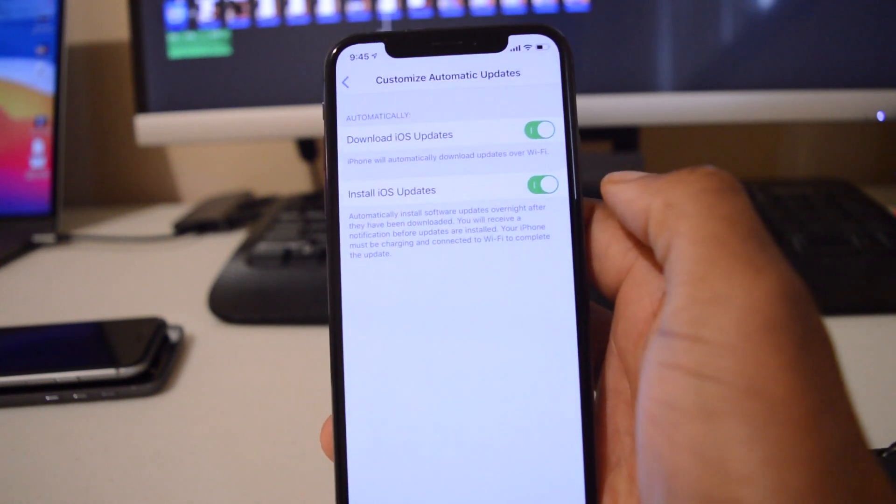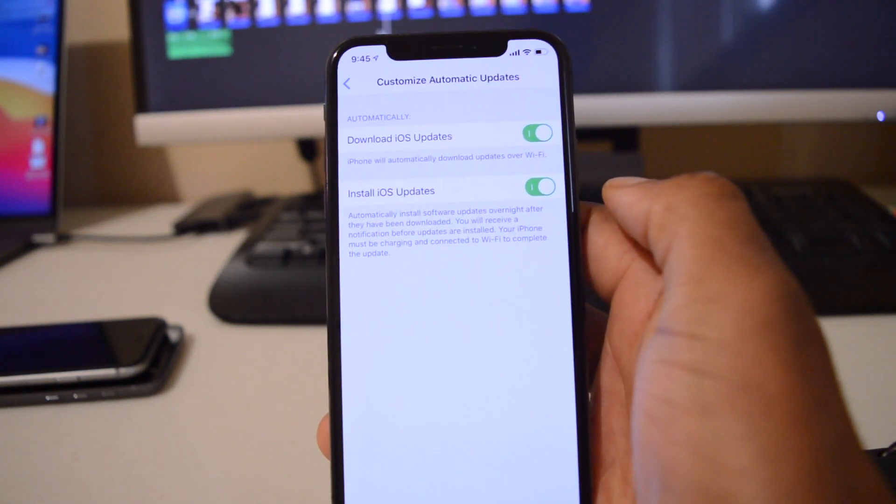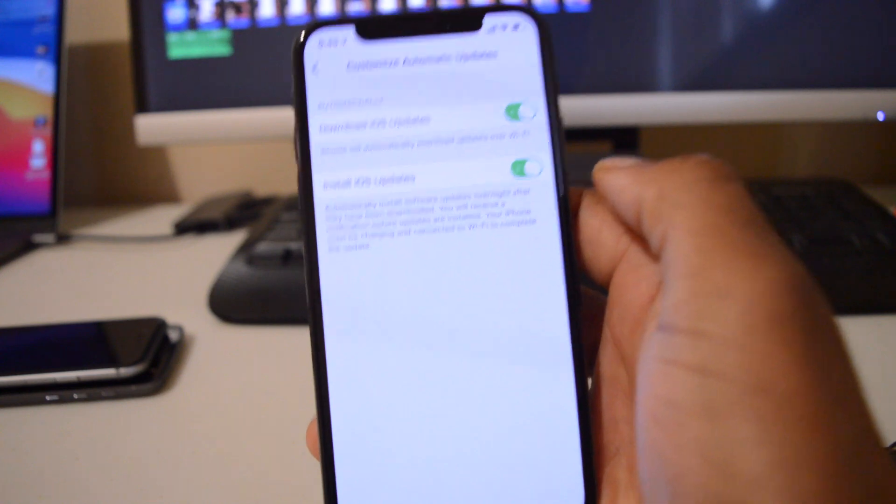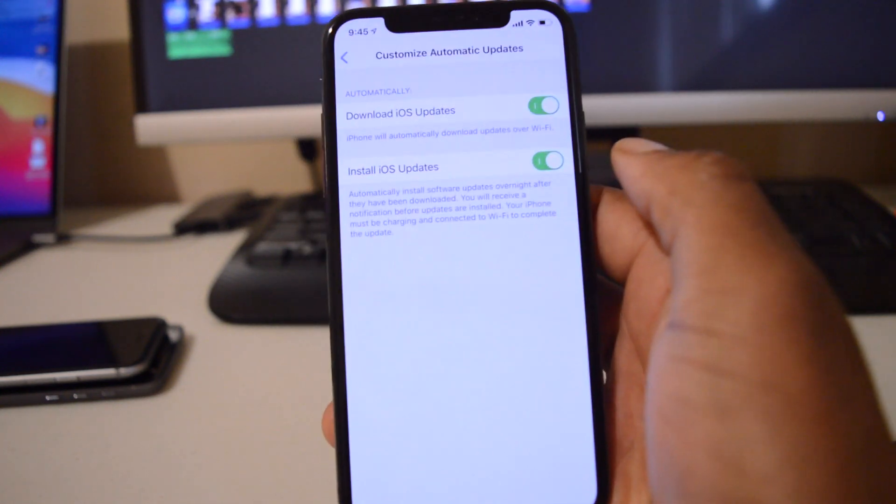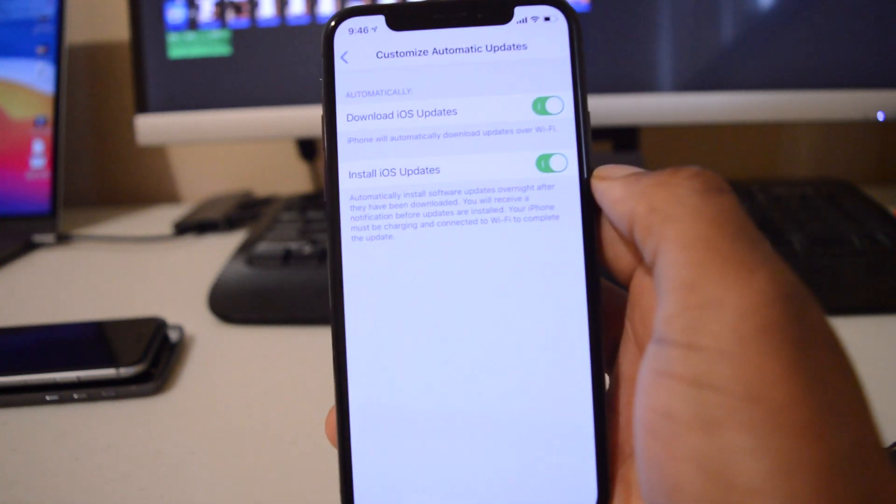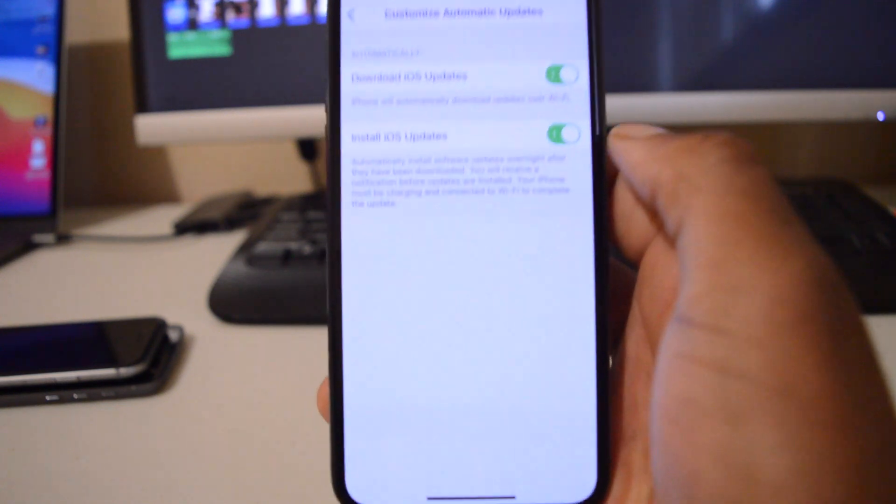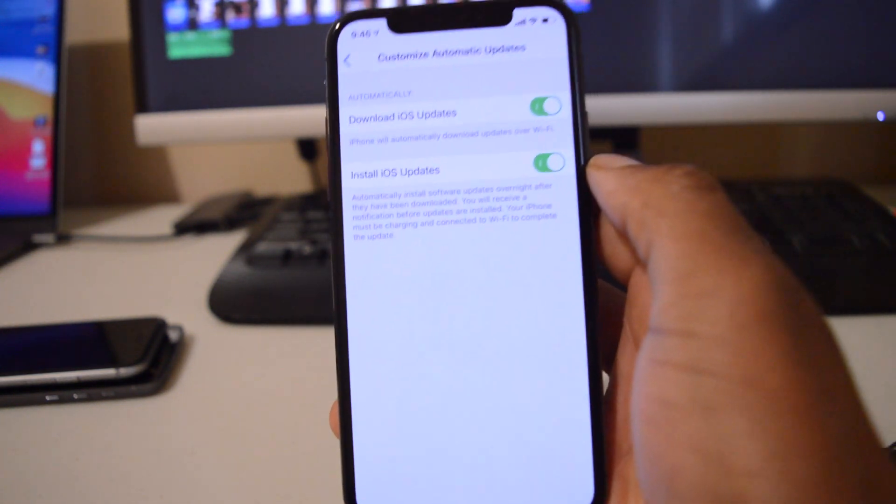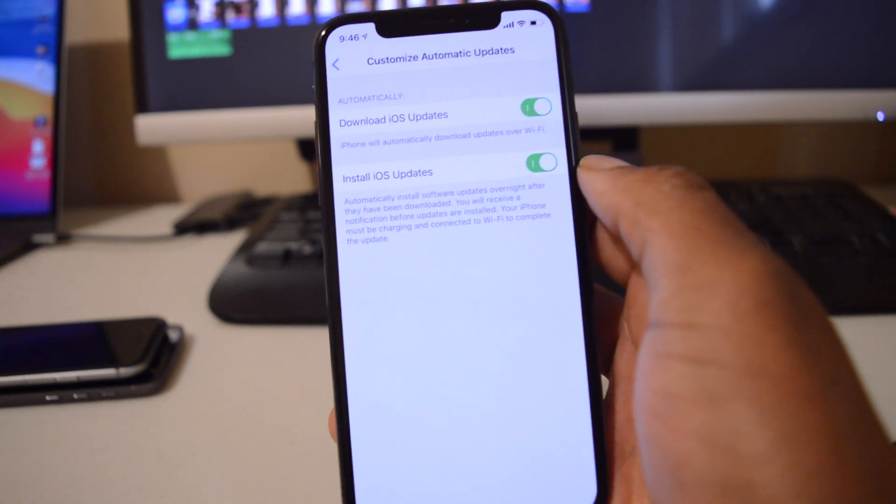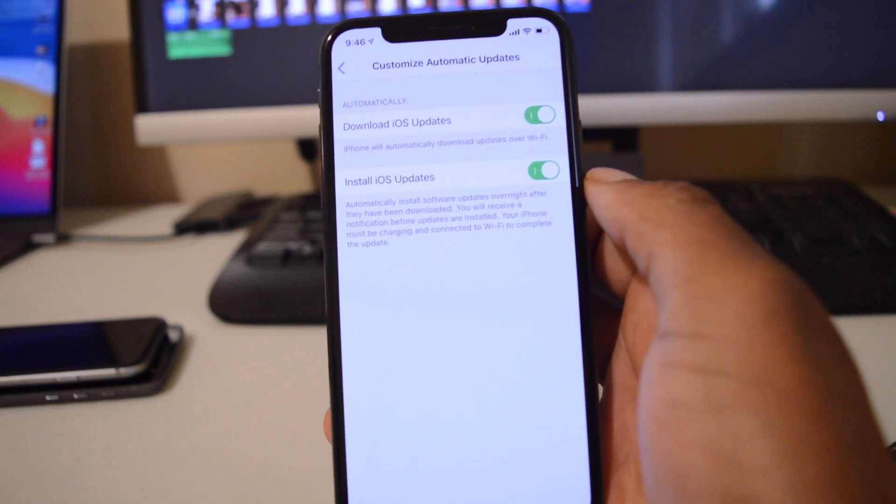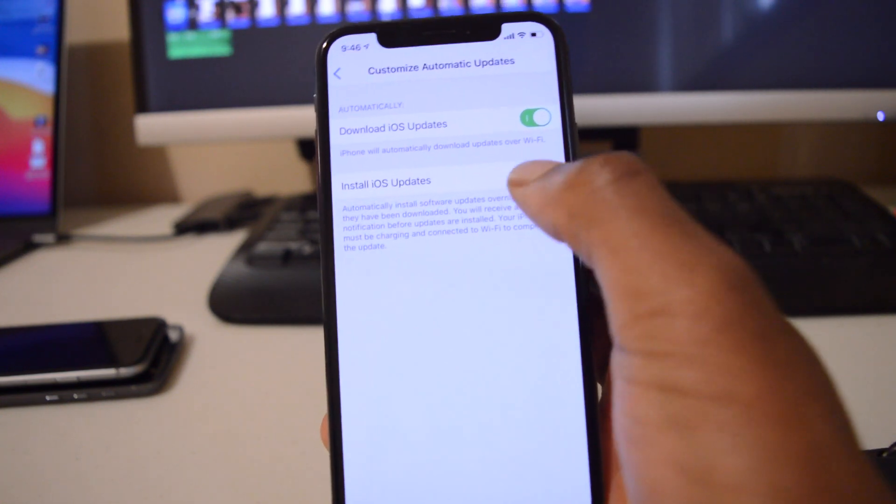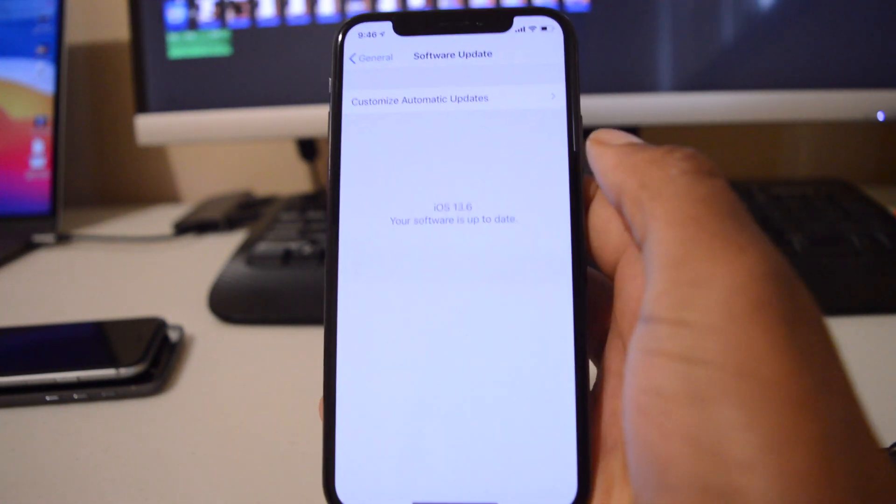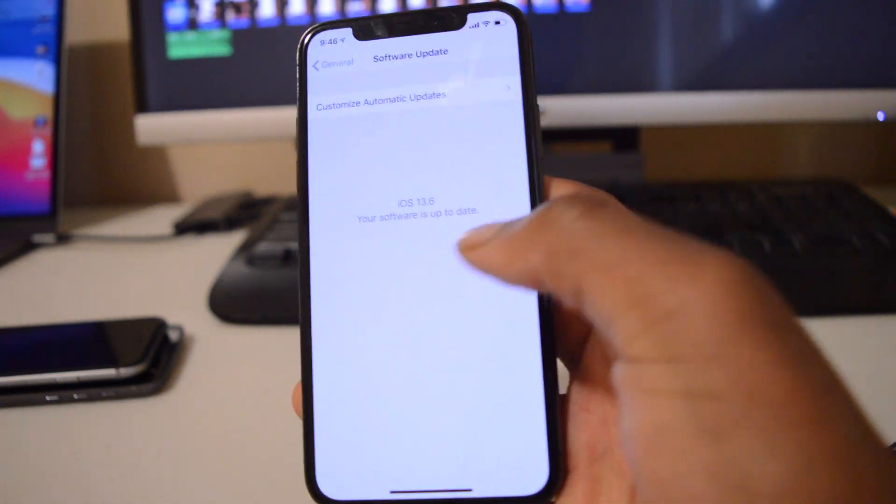Also, if you have like jailbroken your device or something like that, if you turn this on you could find that your device updates overnight and all your jailbreaks and tweaks stop working. So for me I just like to keep everything off. So that's one of the major features that came with this update and also the previous update.